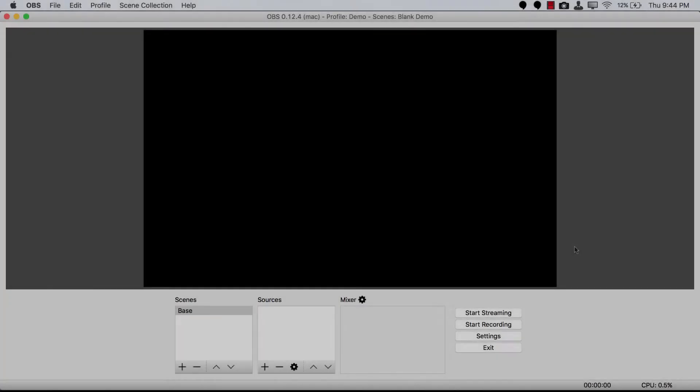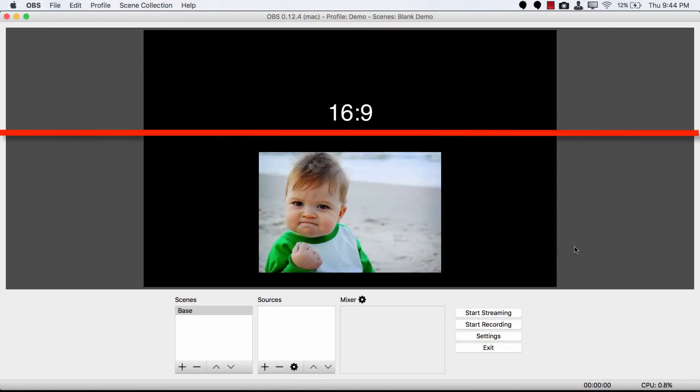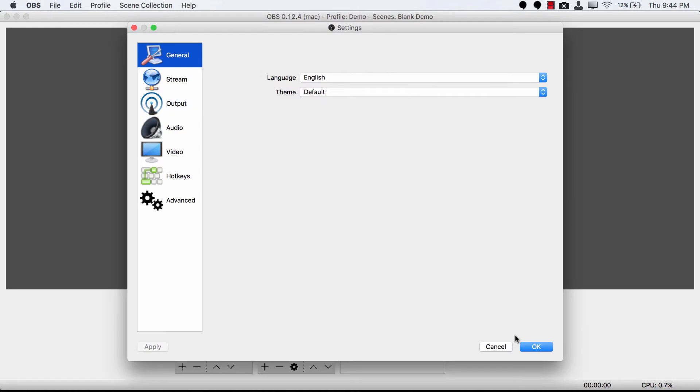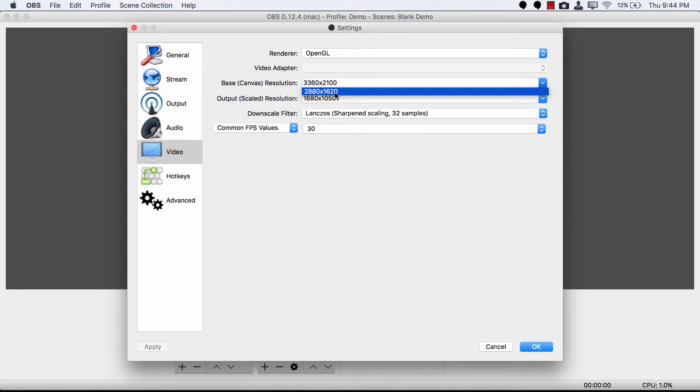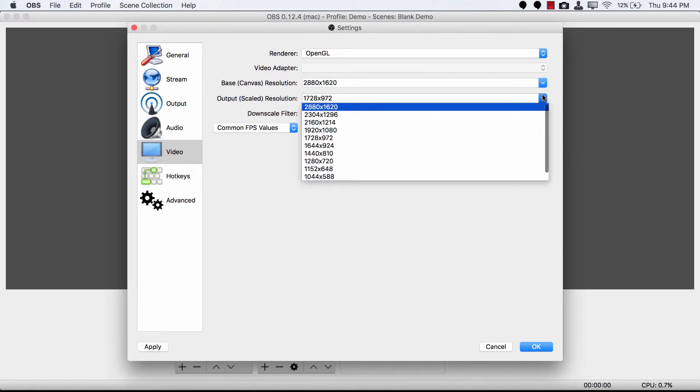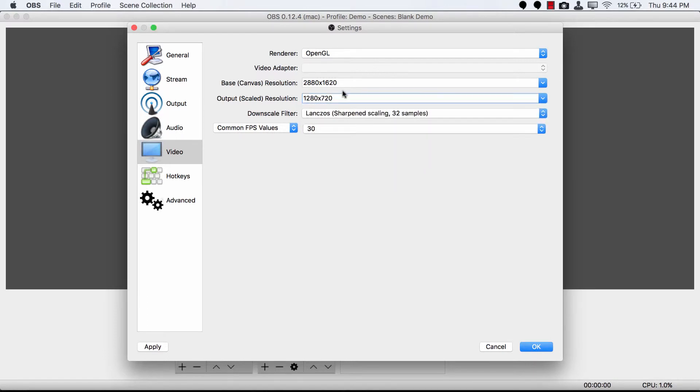Now that my Mac's screen is set to a 16x9 resolution, if I hop back into that settings menu, go to video, and then pull down this option. This 2880x1620 maps to that 1440x810 that we set the machine to, and now I can set this with confidence to 1280x720, as both of these are multiples of that 16x9 that we're looking for, and this is the 720p output that we're looking to get for Twitch.